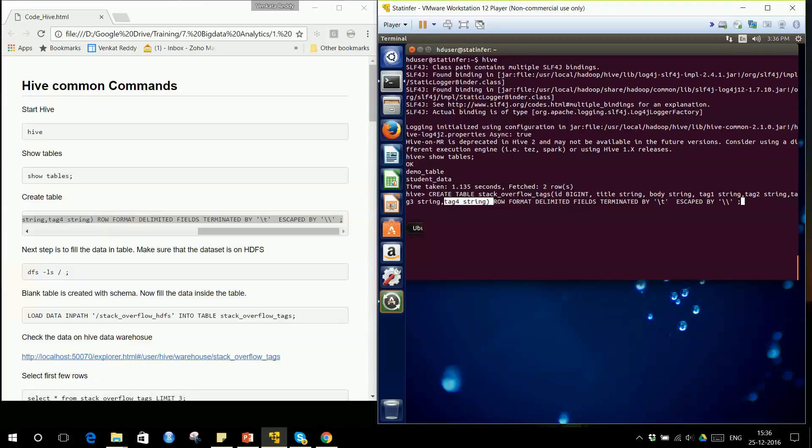The Stack Overflow data is a text file with a particular schema and structure. The first column is ID, second is title, that is the question title, third is the body of the question, and fourth through seventh columns are tag1, tag2, tag3, and tag4.